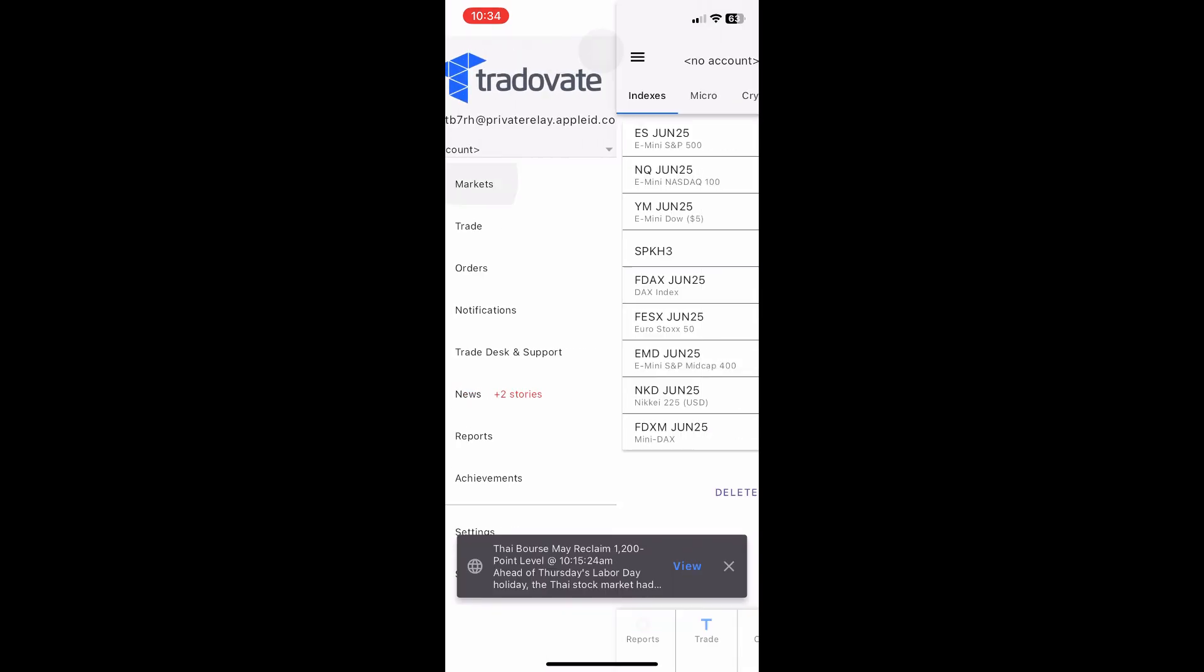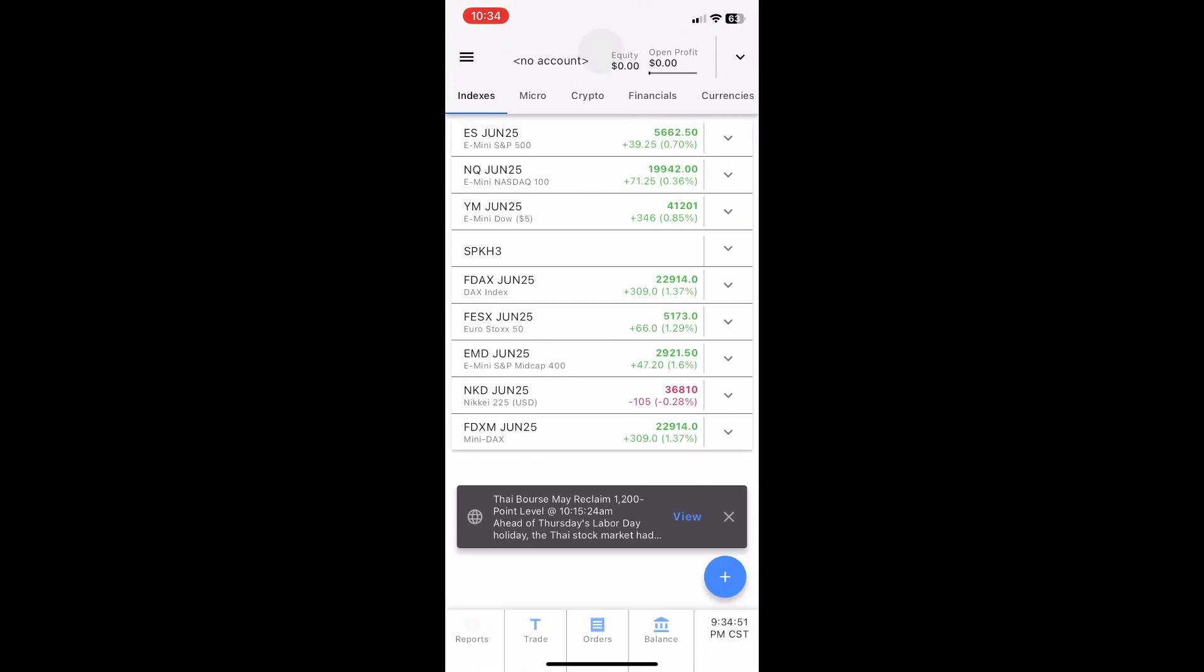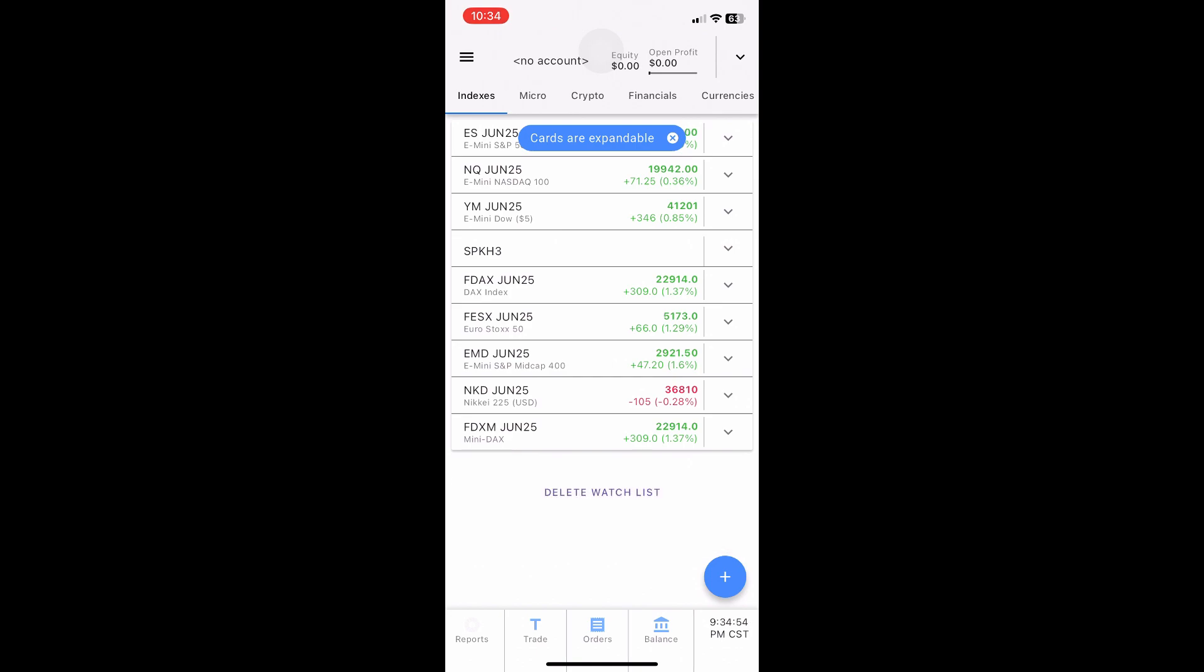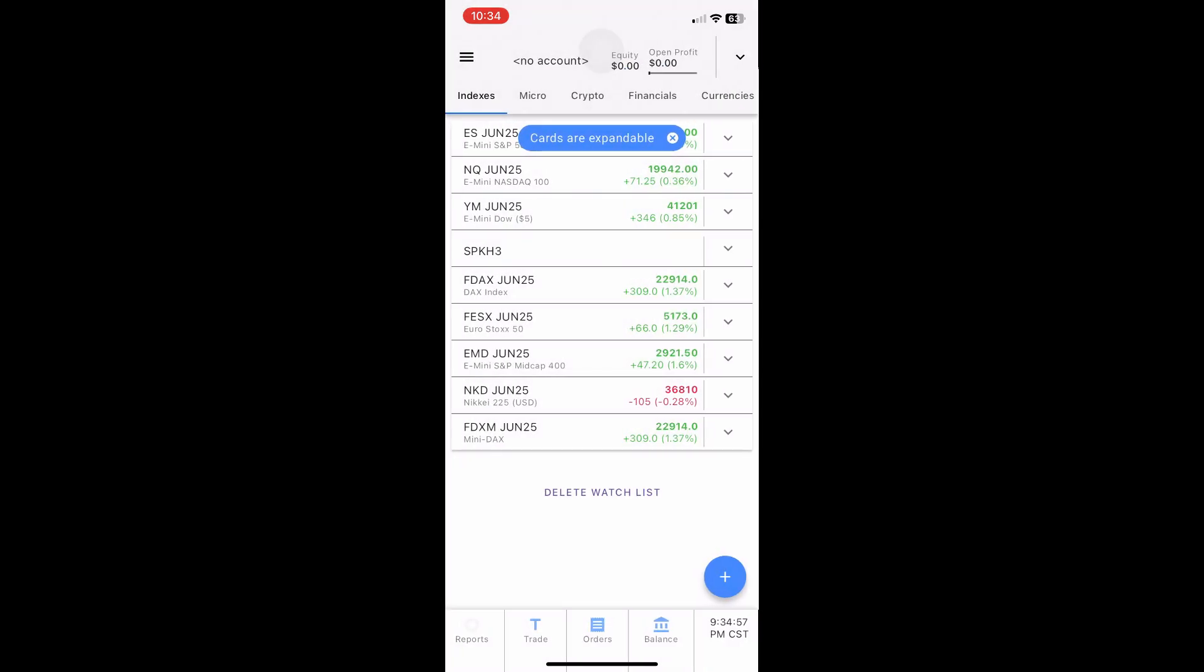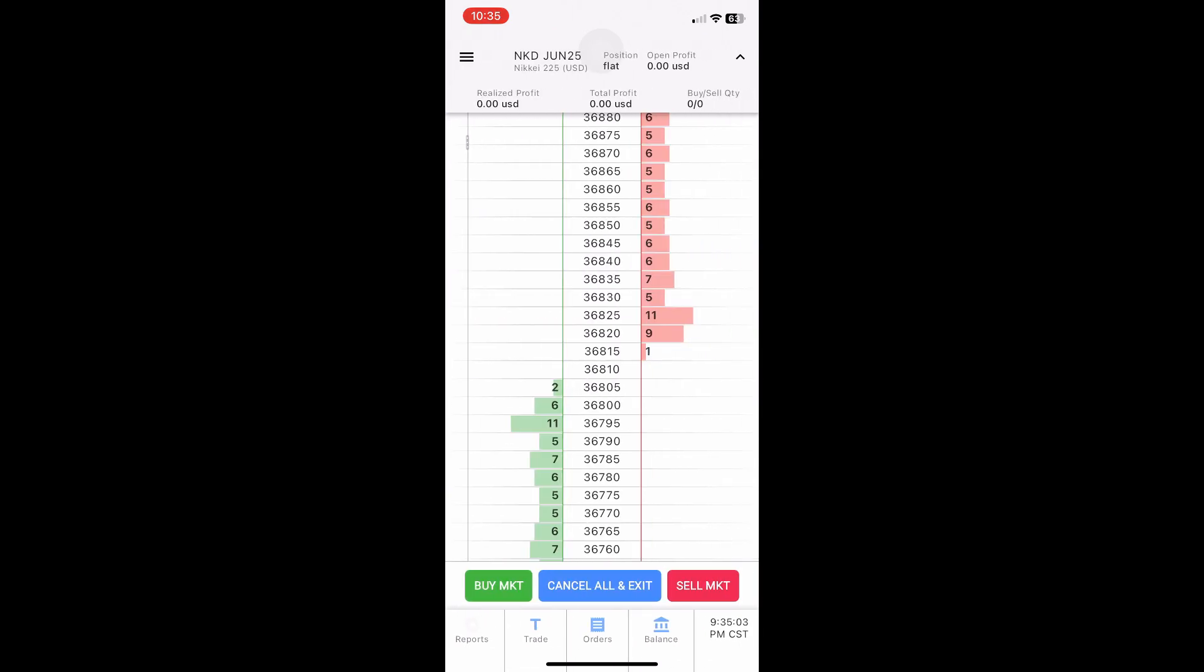Analyze charts and manage open orders all inside the app. Head to Settings to adjust themes, notifications, or link a bank account. That's it! You're now ready to trade on the go with TradeBeat in 2025.